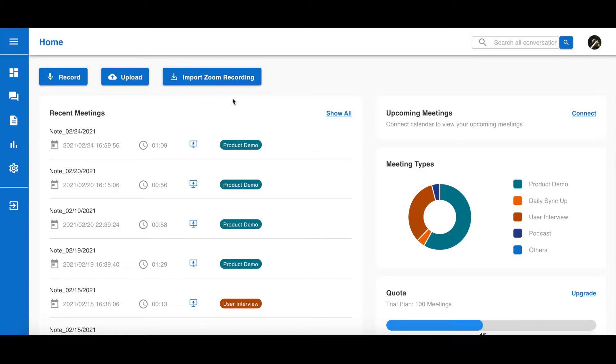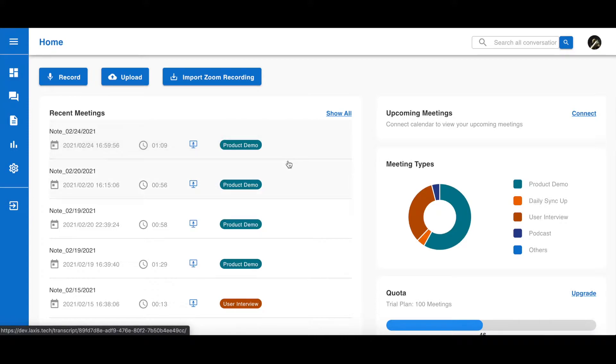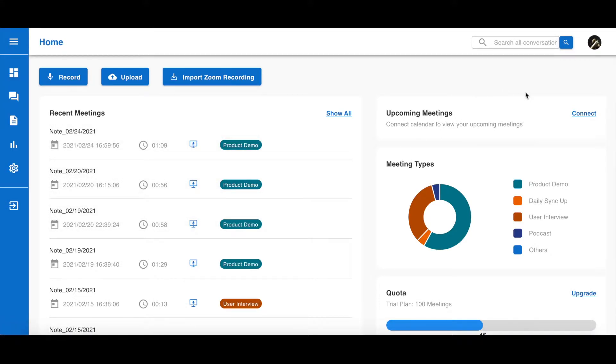When you sign up, by default, there will already be a few sample conversations. Feel free to take a look and play around with it. On the right-hand side, you can connect your Google Calendar.